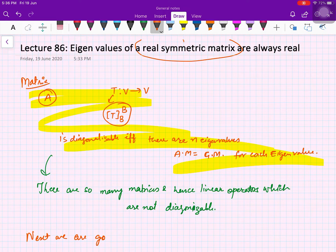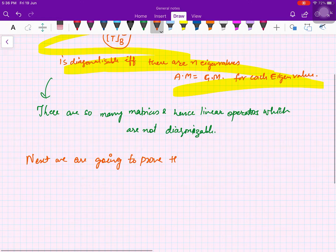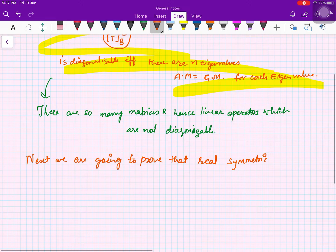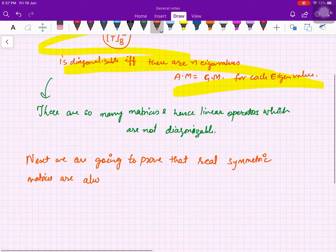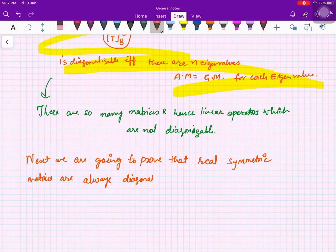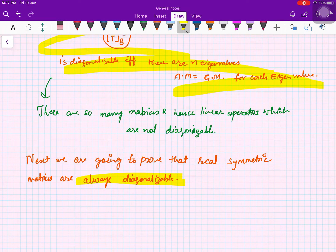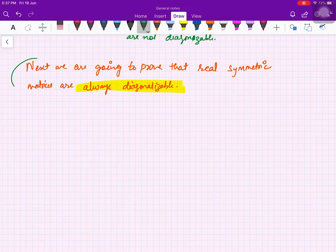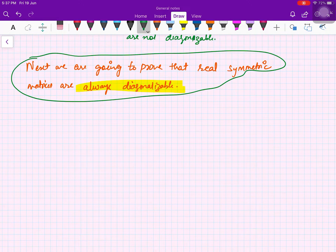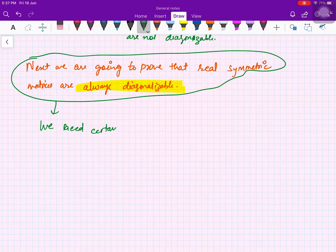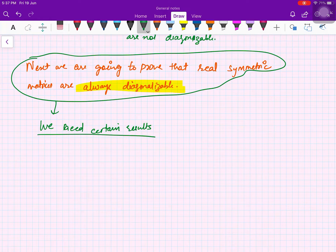We are going to prove that real symmetric matrices are always diagonalizable. They are more than diagonalizable, and what I mean by that will be explained in the next video. For proving this, we need certain results.